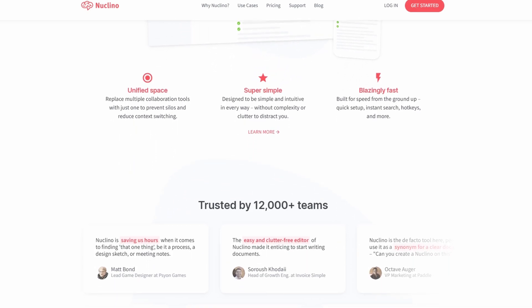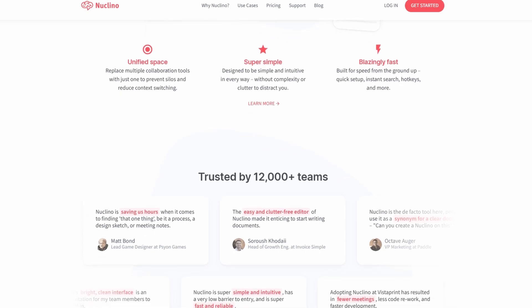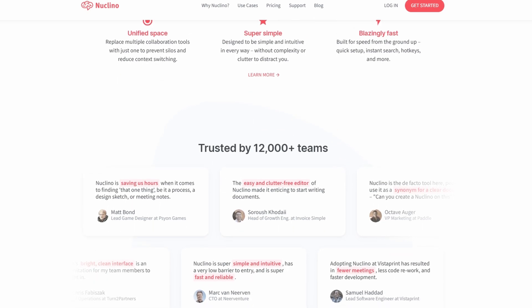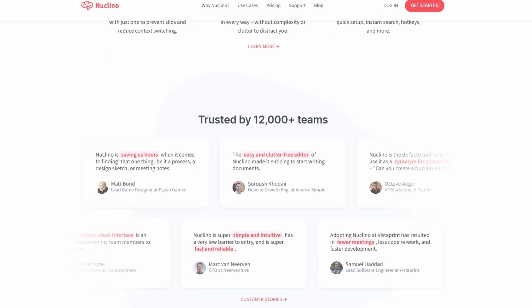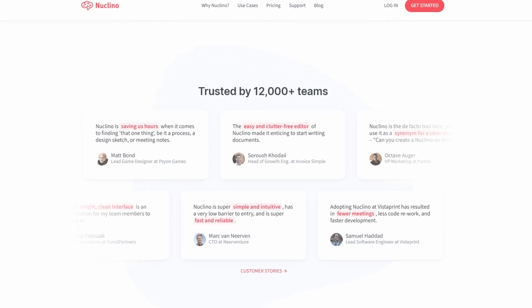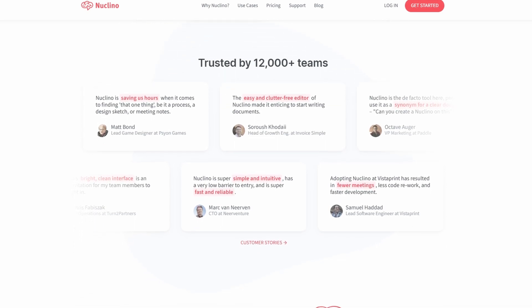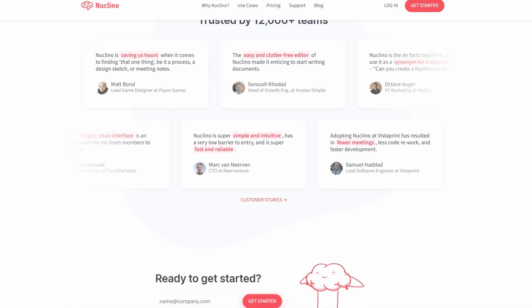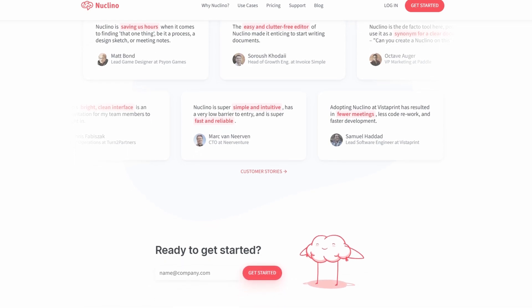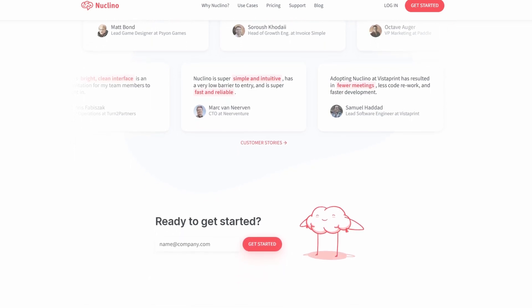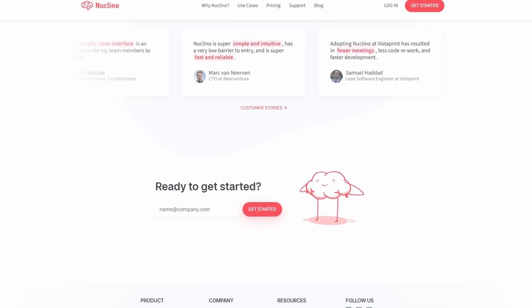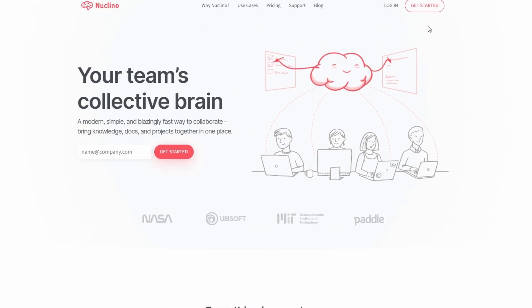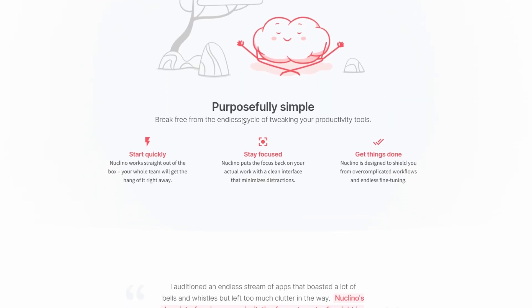Nucleno is a powerful yet user-friendly knowledge management and collaboration platform designed to streamline teamwork and project organization. Imagine it as a more intuitive, feature-packed wiki that excels at managing documentation, task tracking, and brainstorming ideas. Its flexibility means it can adapt to a wide variety of workflows, making it ideal for diverse teams and projects.